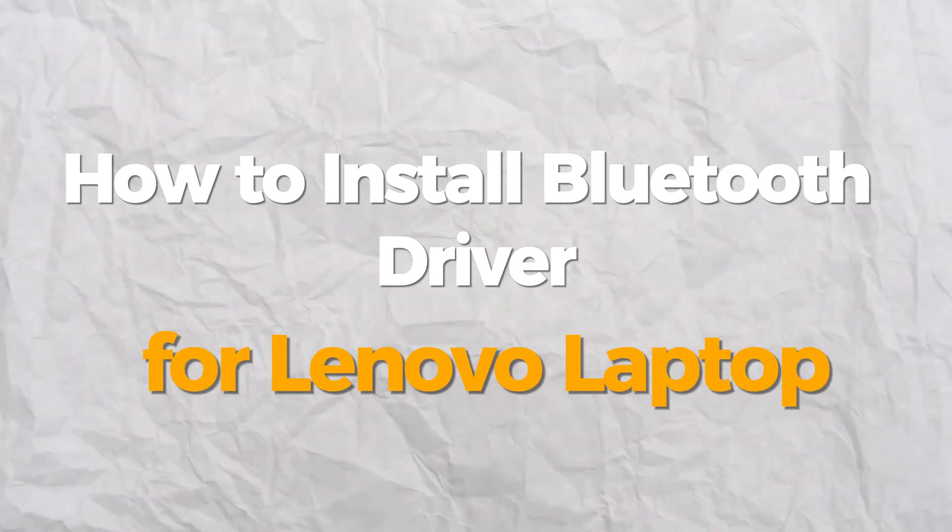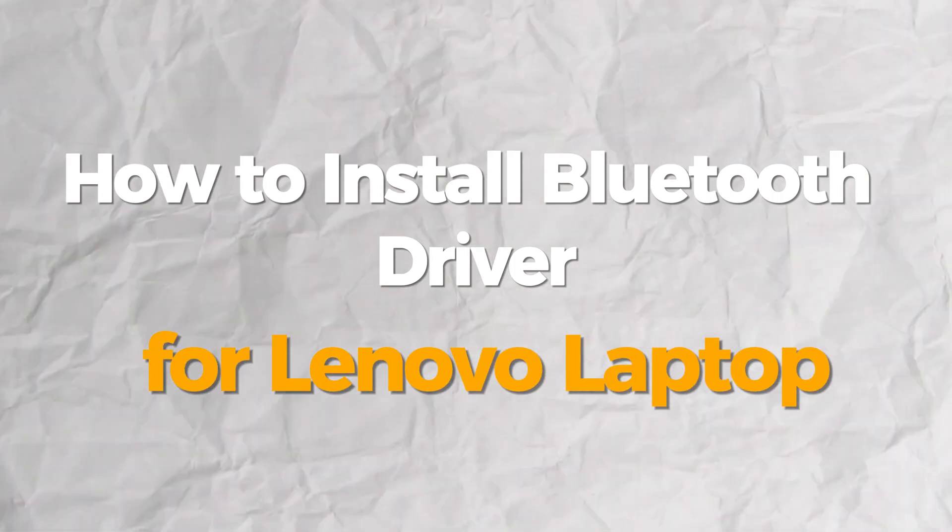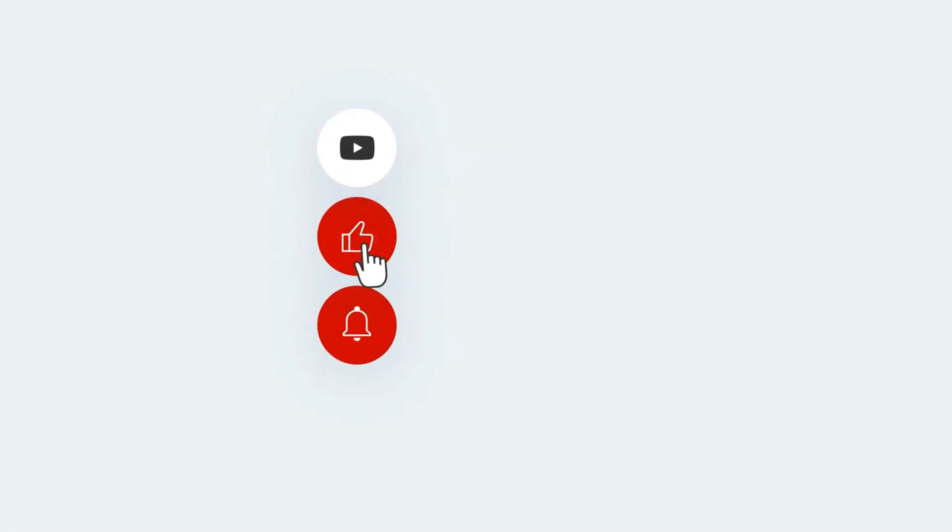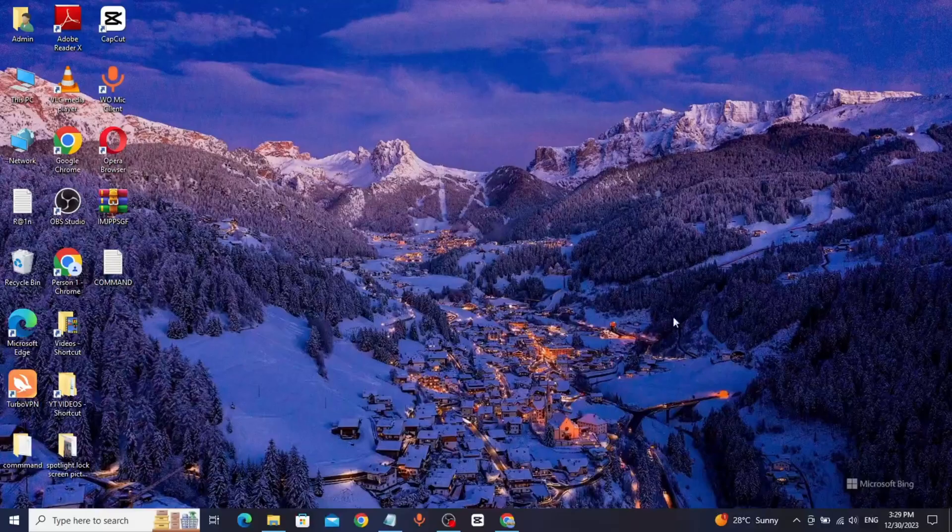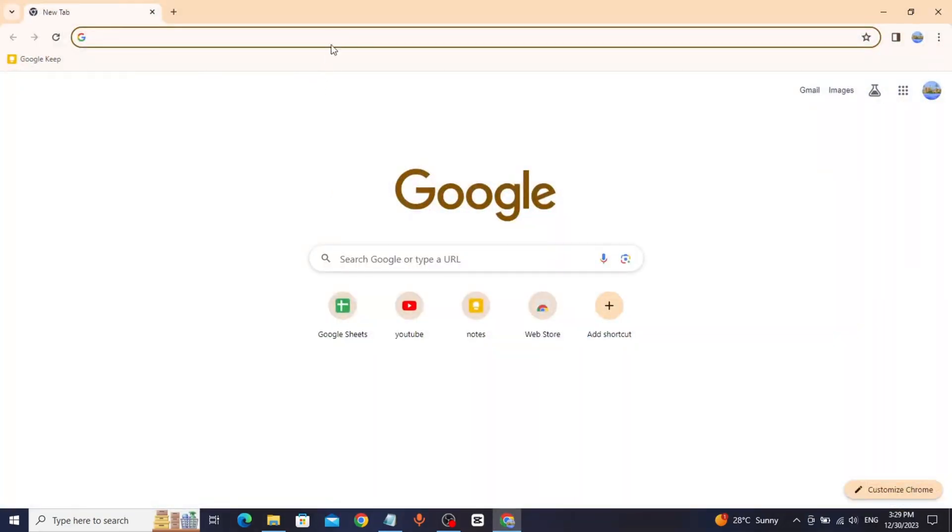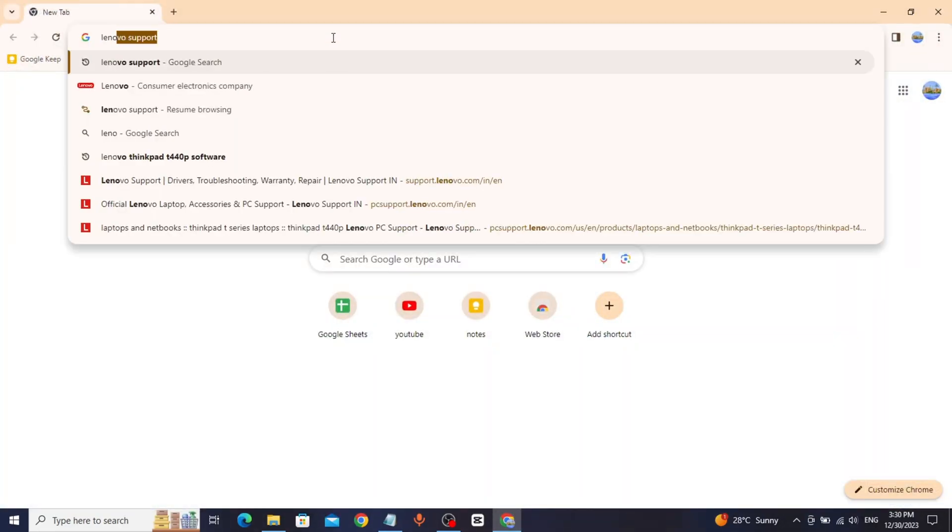Hello everybody, today I will show you how to install a Bluetooth driver on a Lenovo laptop. If you find this video helpful, please consider subscribing and liking the video. Go to Chrome browser and type Lenovo support.